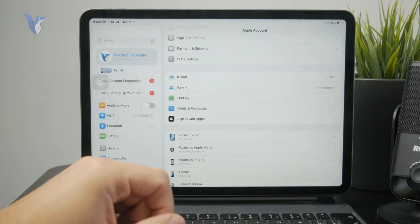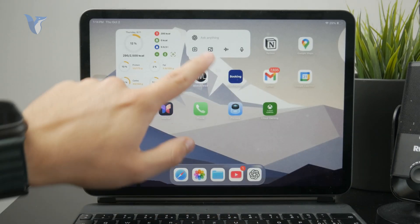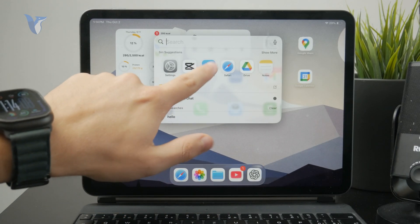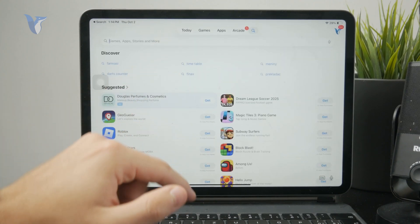You can then leave the settings and open up the App Store, locate the app or game which you want to purchase.